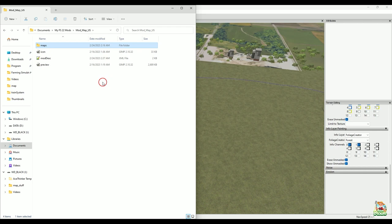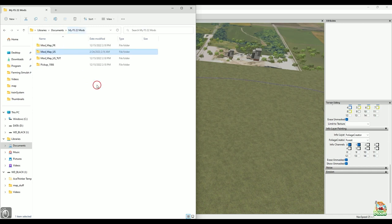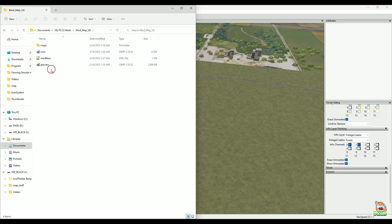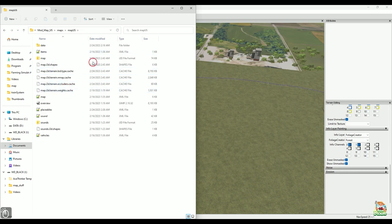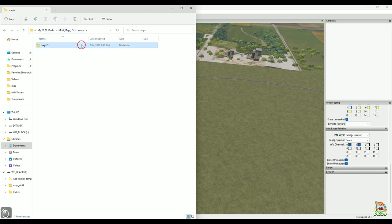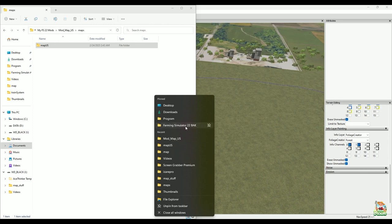That being said, they kind of set you up for failure right off the bat. Here I'm in my FS22 mods folder — here's my mod map us. When I go into this folder we have a maps folder. That's not bad, but we have the mod desc, the icon, maps, map us — so we have a whole folder here. But this folder is serving no purpose — you have an entire folder here just to hold another folder. Why? There's nothing else in here but that one folder.